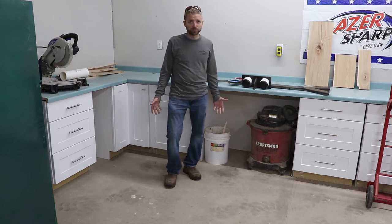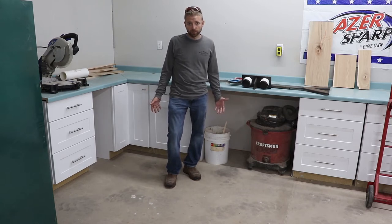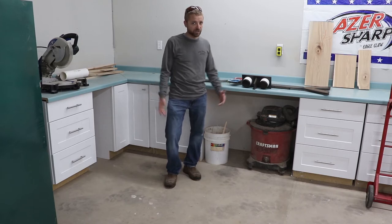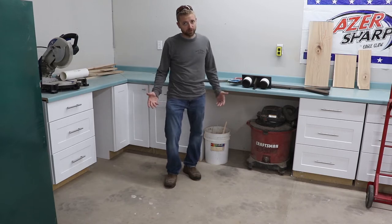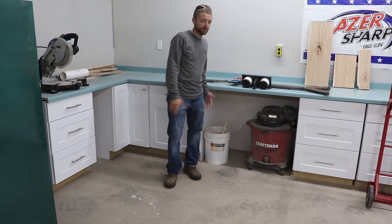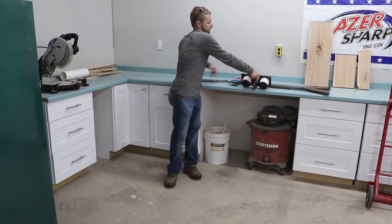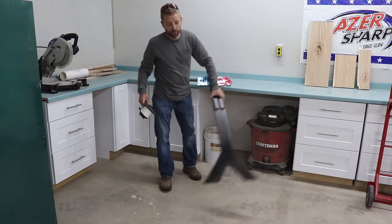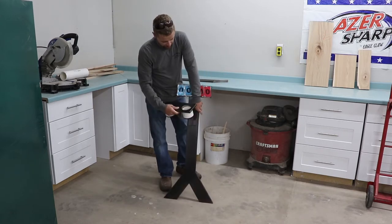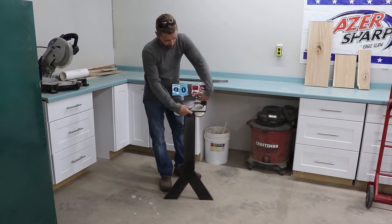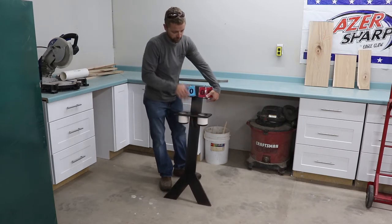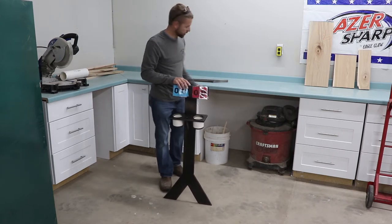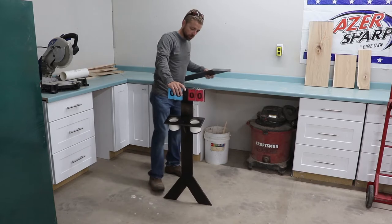But we always tend to lose track of score when we're playing. Conversation, drinks start flowing, you know how it goes. Today I'm going to show you how I built my collapsible scoreboard and drink holder.